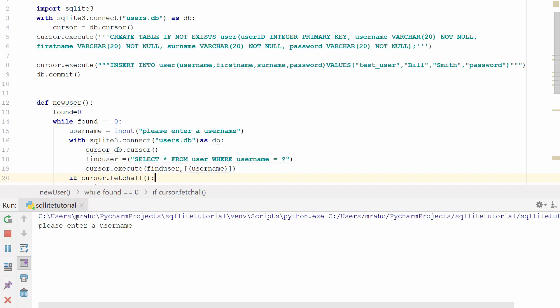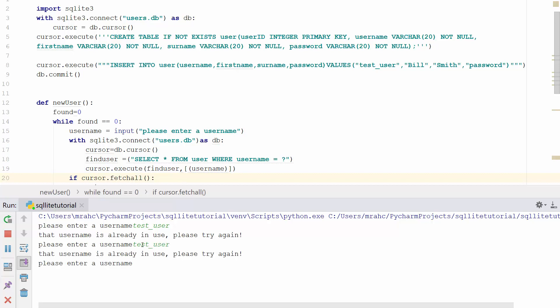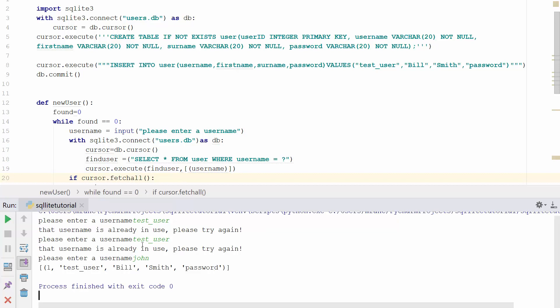So that's a good start. It's run our function. So we can try test underscore user. And let's run that. And it said that that username is already in use. Please try again. And it's looped it. So what we can do now is try test user again and it's in use. And let's try just a random username. Let's try John and that's fine.